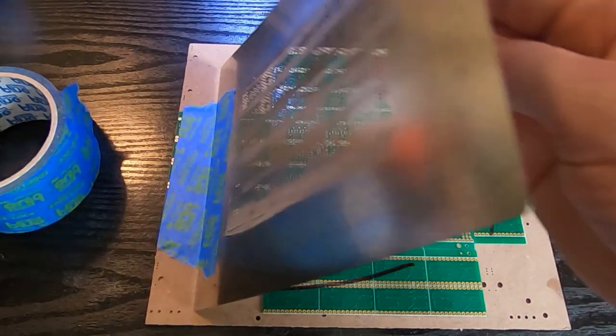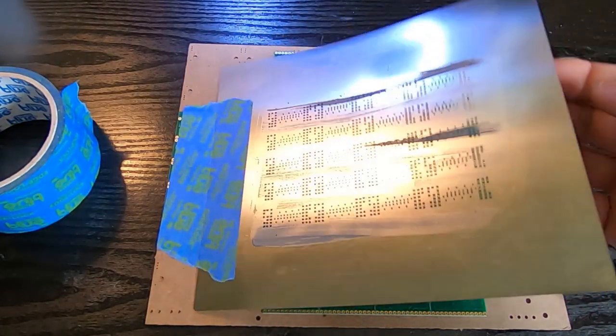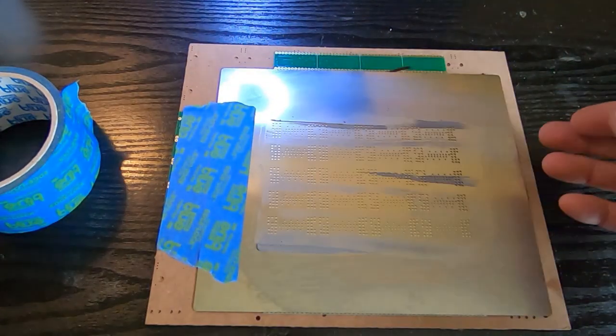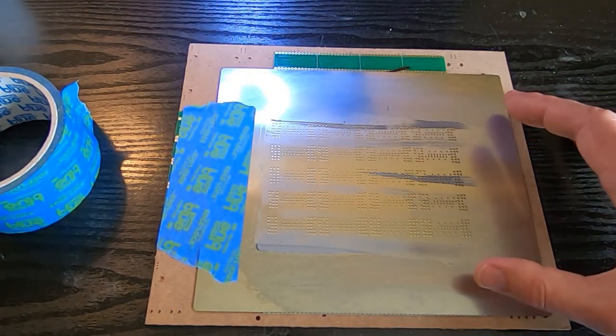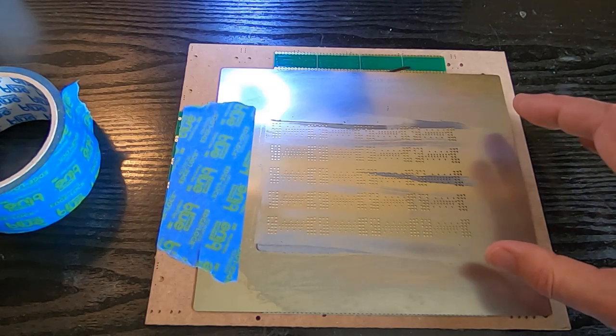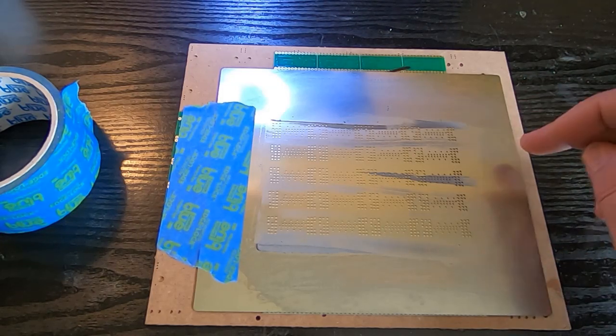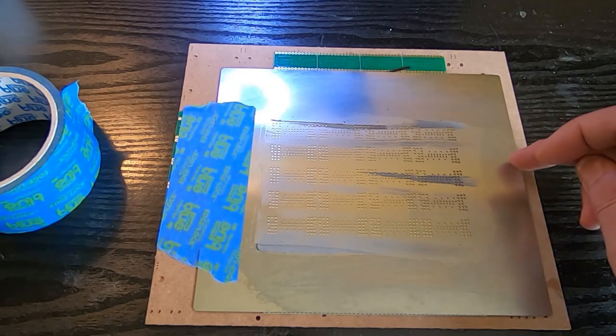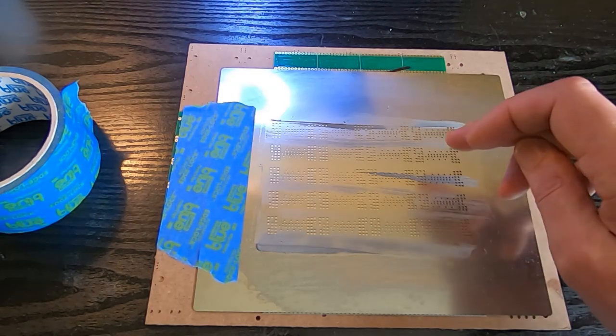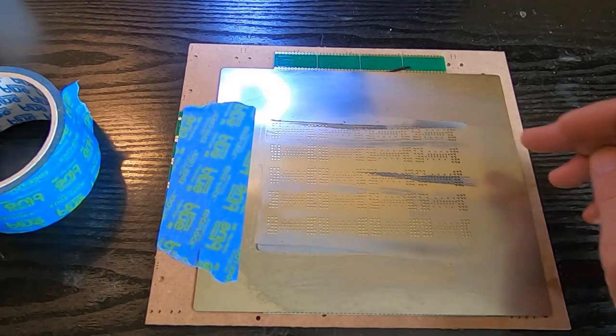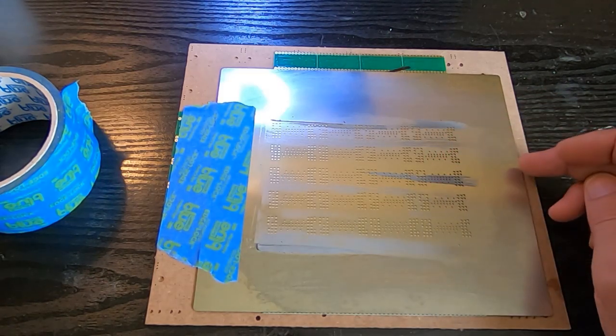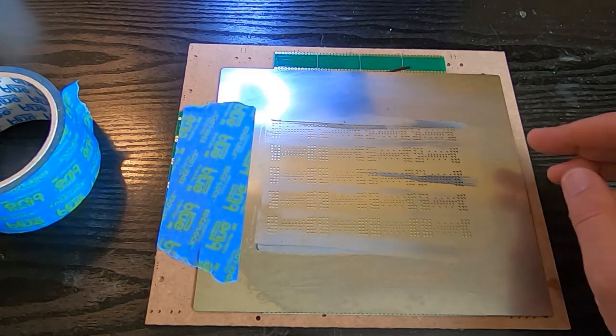The actual mask itself is very thin sheets, and you need to make sure that when you order the mask you order the correct thickness. The thickness of the mask you order will dictate the amount of paste you're going to put down on any particular pad.